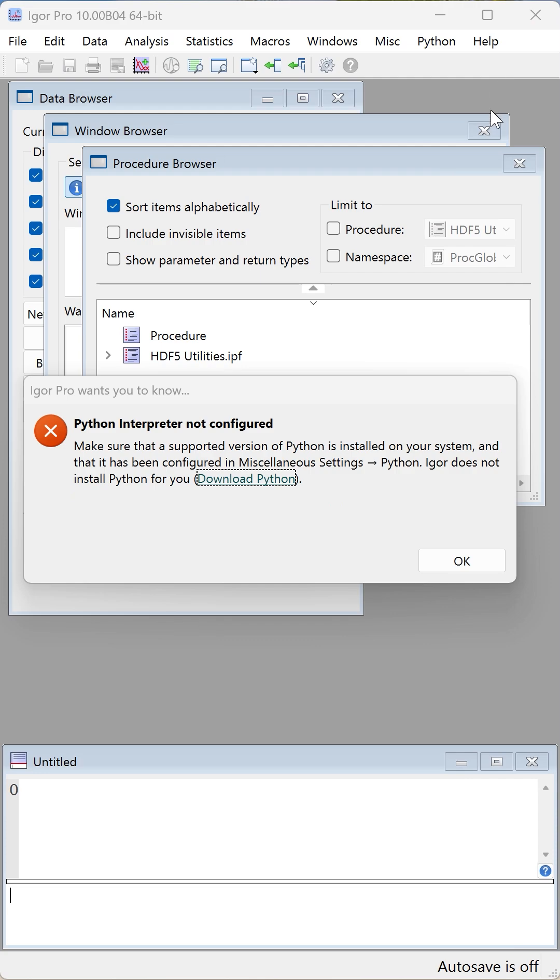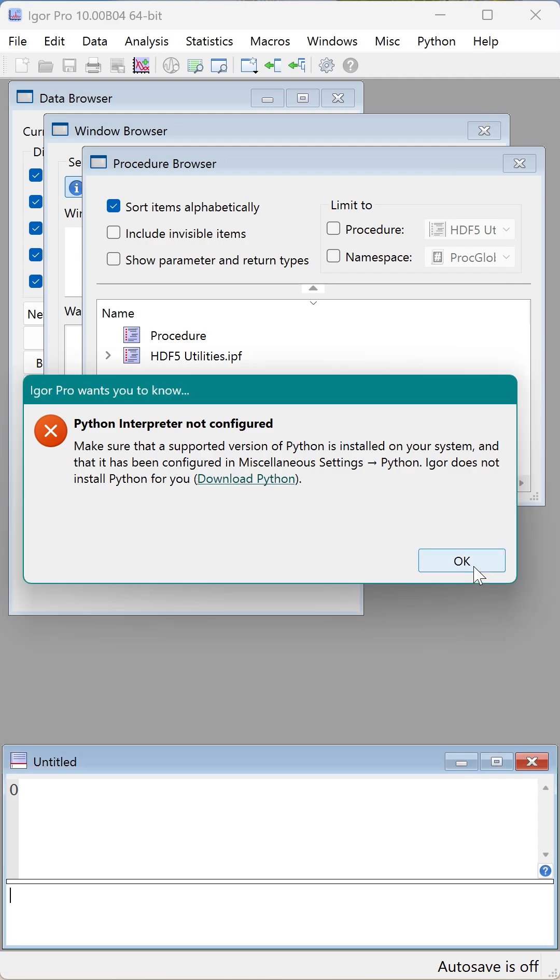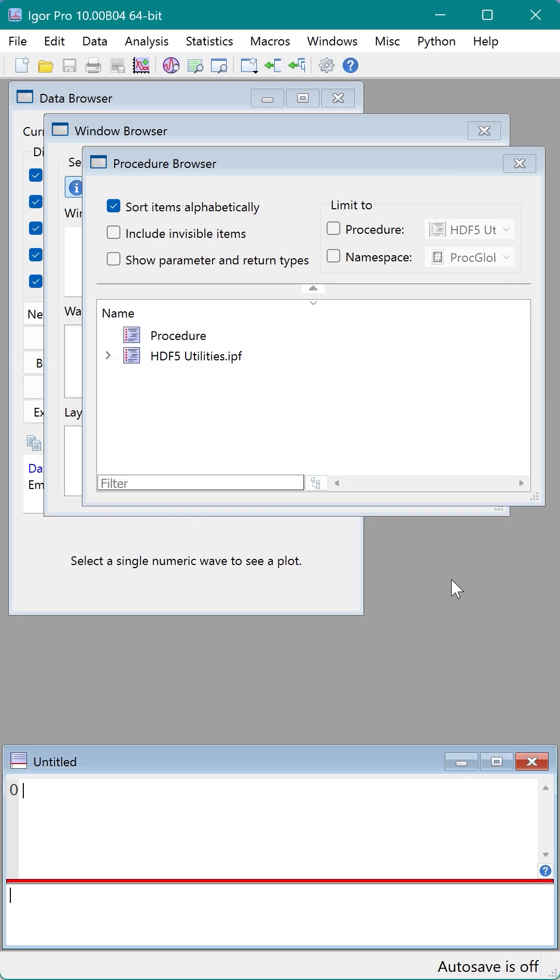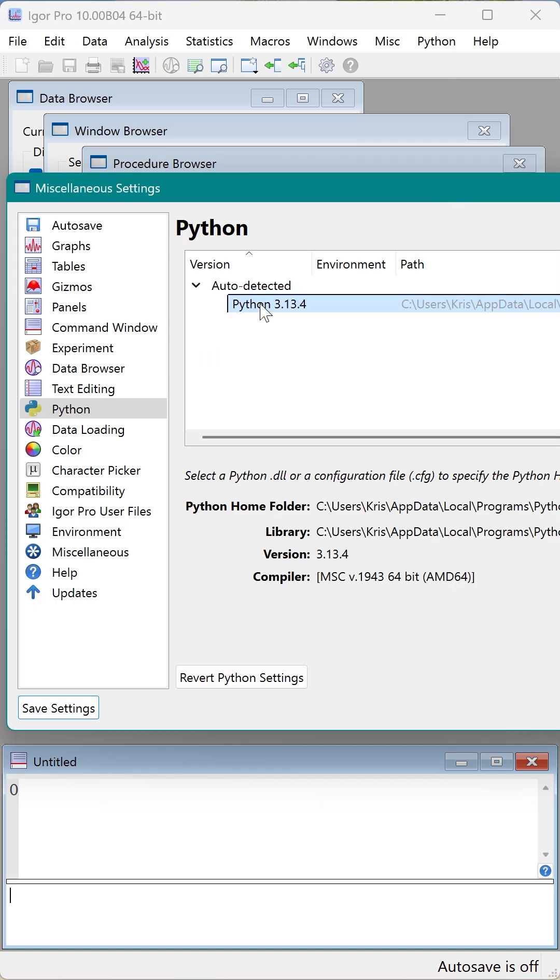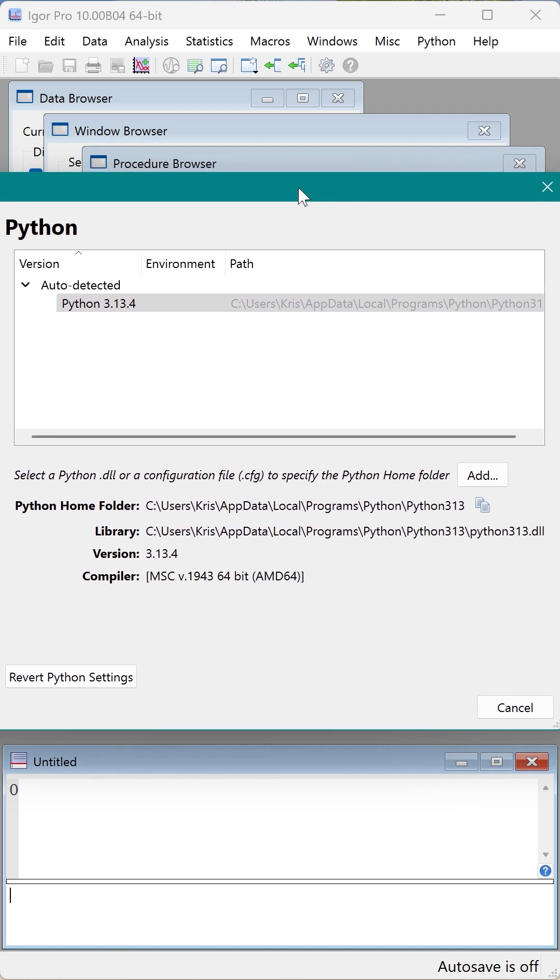No need to restart Igor. Just close the error message and check under miscellaneous, miscellaneous settings, Python again. Make sure that a new version is selected from the version list. Notice that the Python environment information is now available to Igor and looks correct.